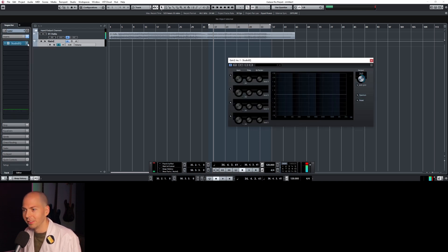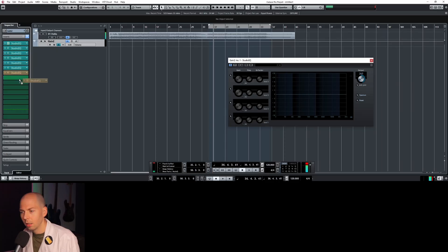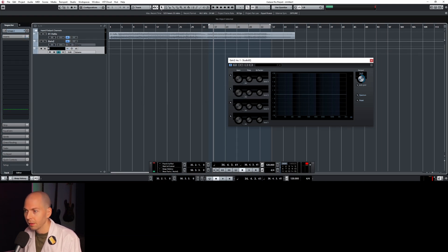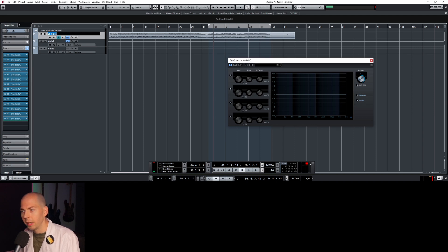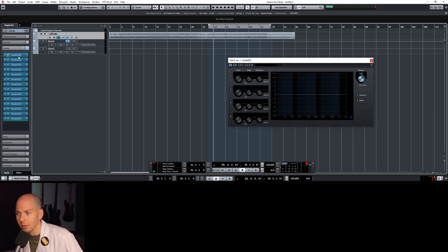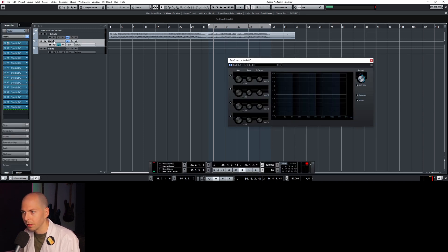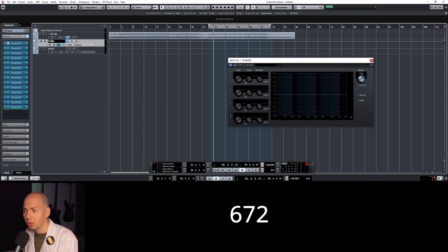Increase the gain again. So that's actually not enough gain, so we need to make another group gain. Each one of these that I'm doing is 336 dB of gain each time. So this is also 336, which is 672.